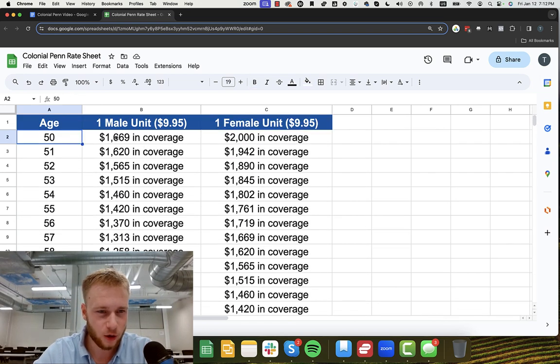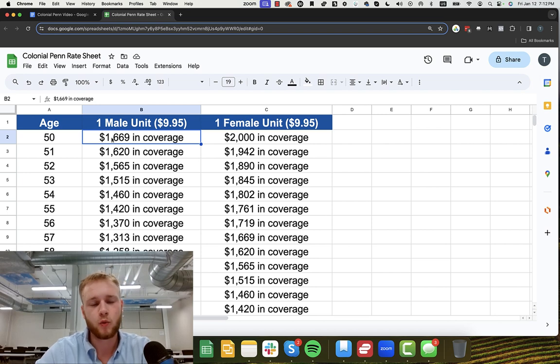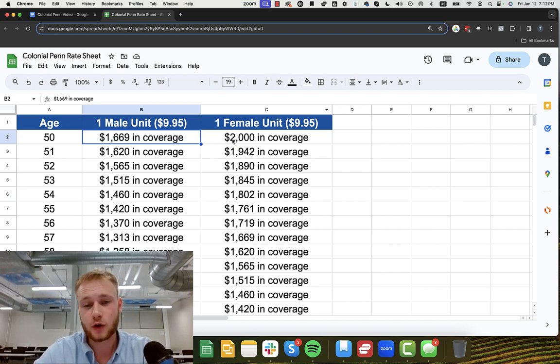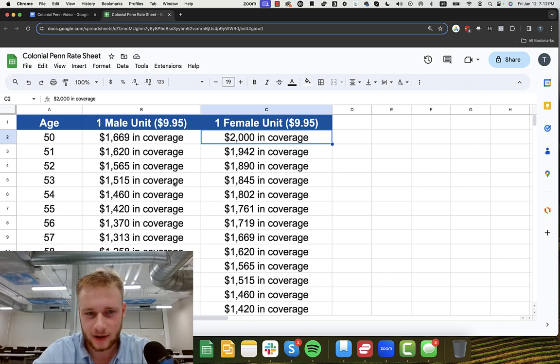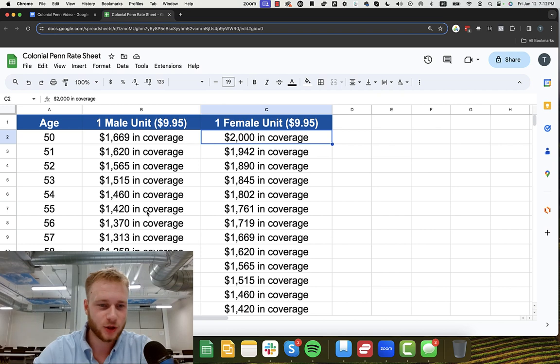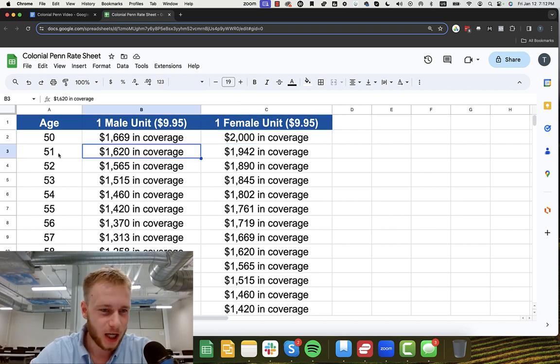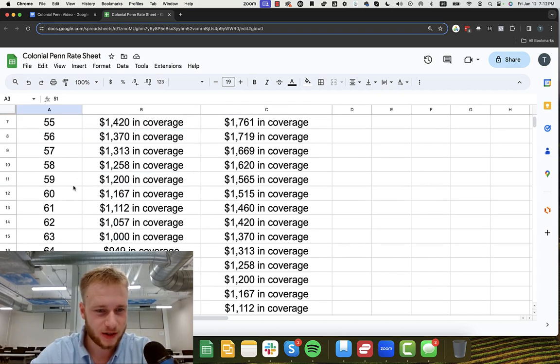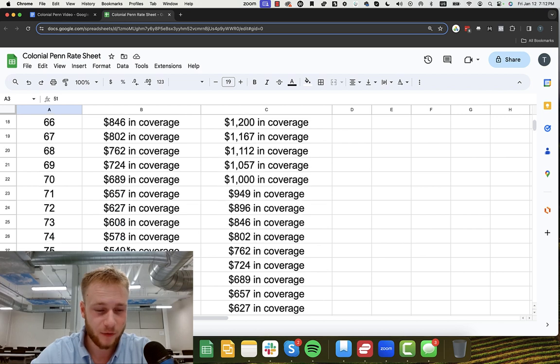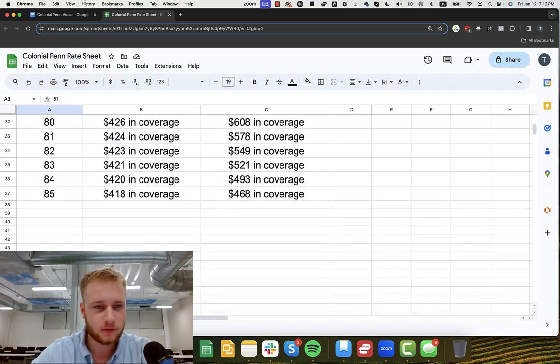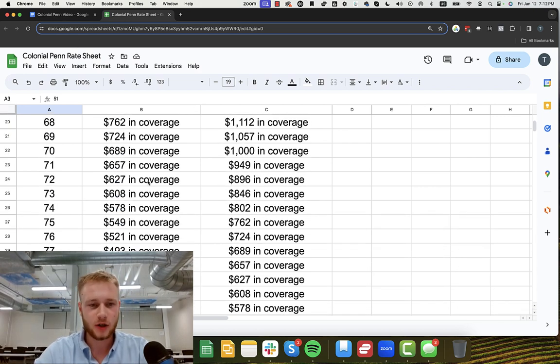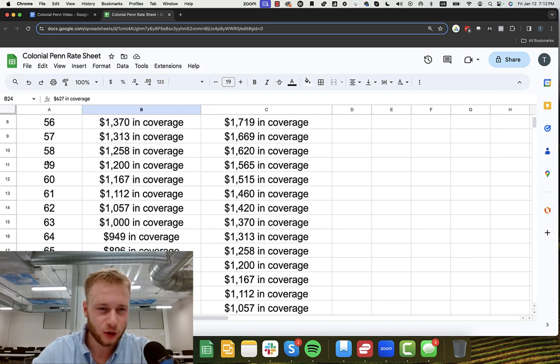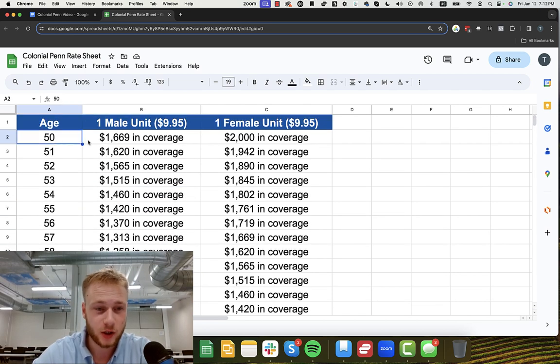So I have the whole rate chart here. If you're a male who's in his fifties, one unit is $1,669 in coverage. If you're a female who's in her fifties, it's $2,000, right? Males are always going to pay more for life insurance. We get the short end of the stick because we die sooner. But as you can see, the rates go up and up and up and the amount of coverage you get for $9.95 goes down.